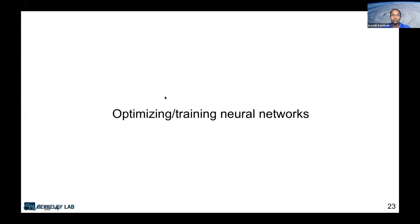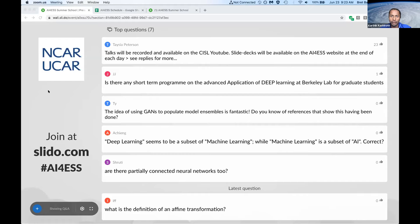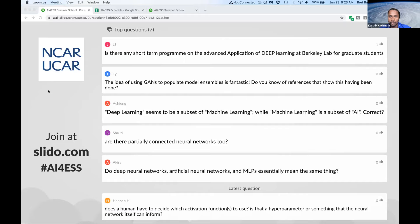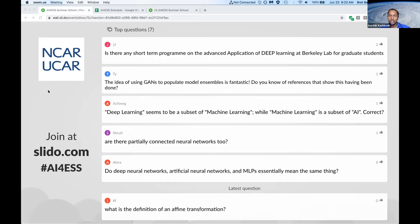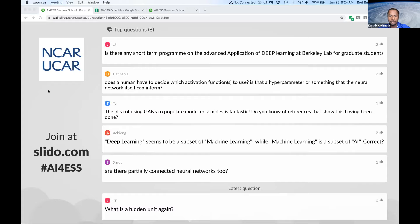Are there short-term programs on the advanced application of deep learning at Berkeley Lab for graduate students? Great question — yes, we love interns and are always looking for smart interns to join us on various projects. I recommend checking out the webpages for NERSC and Berkeley Lab, where we advertise internships. It is a little too late for this summer, but I would recommend looking out for next summer's projects. We do also have fall interns occasionally, so please do reach out and we'll see what opportunities exist.